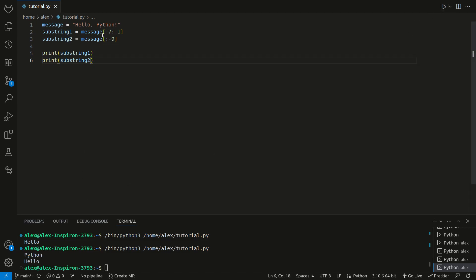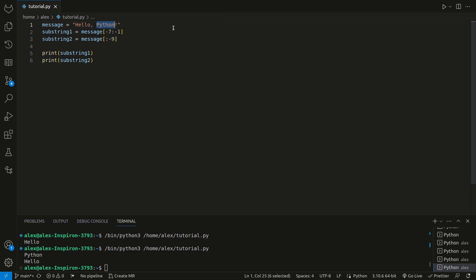This is because the first substring we have, we start at negative 7. So we get negative 1, negative 2, negative 3, negative 4, negative 5, negative 6, and negative 7. We start at negative 7, we go all the way up, but not including negative 1. For the second substring, we get everything from the beginning, all the way up to, but not including, negative 9. This was just done with negative indexing.